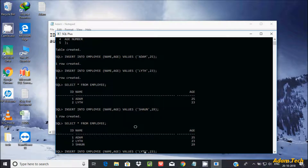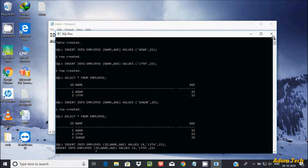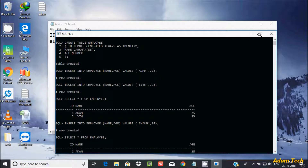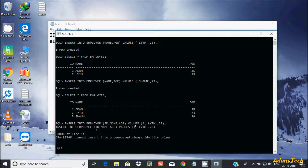Now I'm going to try passing an ID value manually — let's pass ID value 4. Let's see what happens. I'm getting an error message: 'cannot insert into a generated always identity column.' The reason is that when I created the table, I used GENERATED ALWAYS AS IDENTITY, which means you cannot pass an ID parameter manually. It will always create IDs in sequence: 1, 2, 3, 4, and so on.